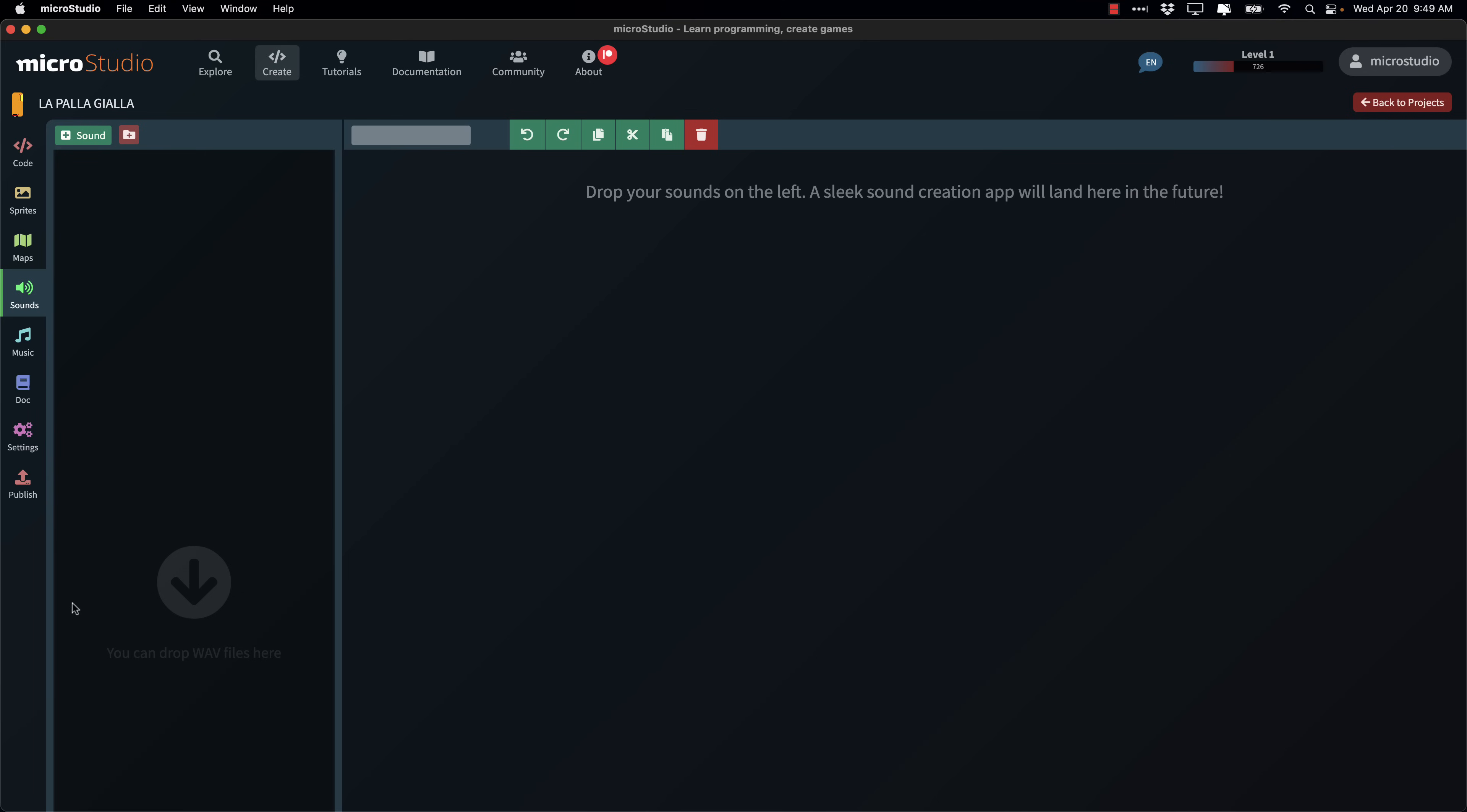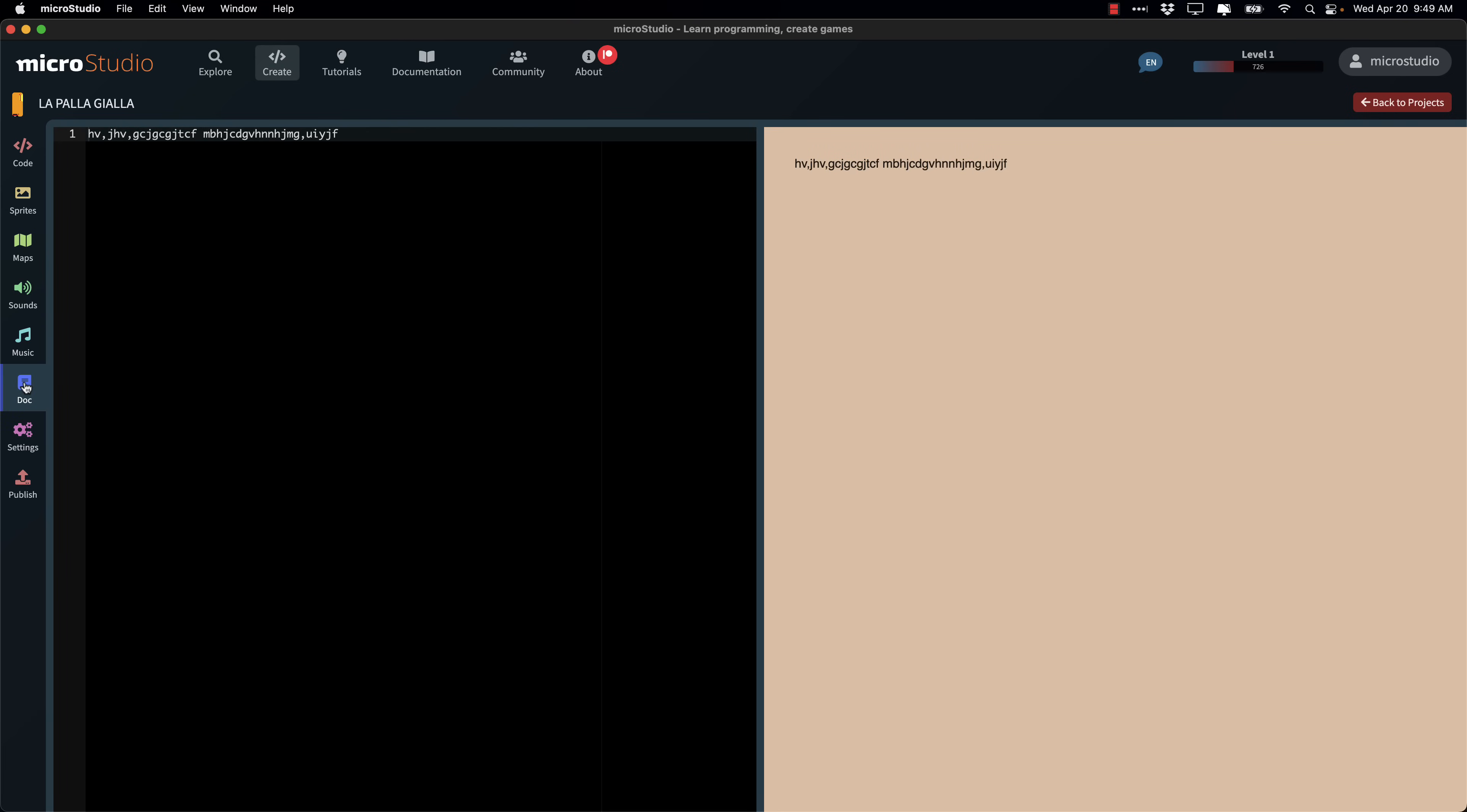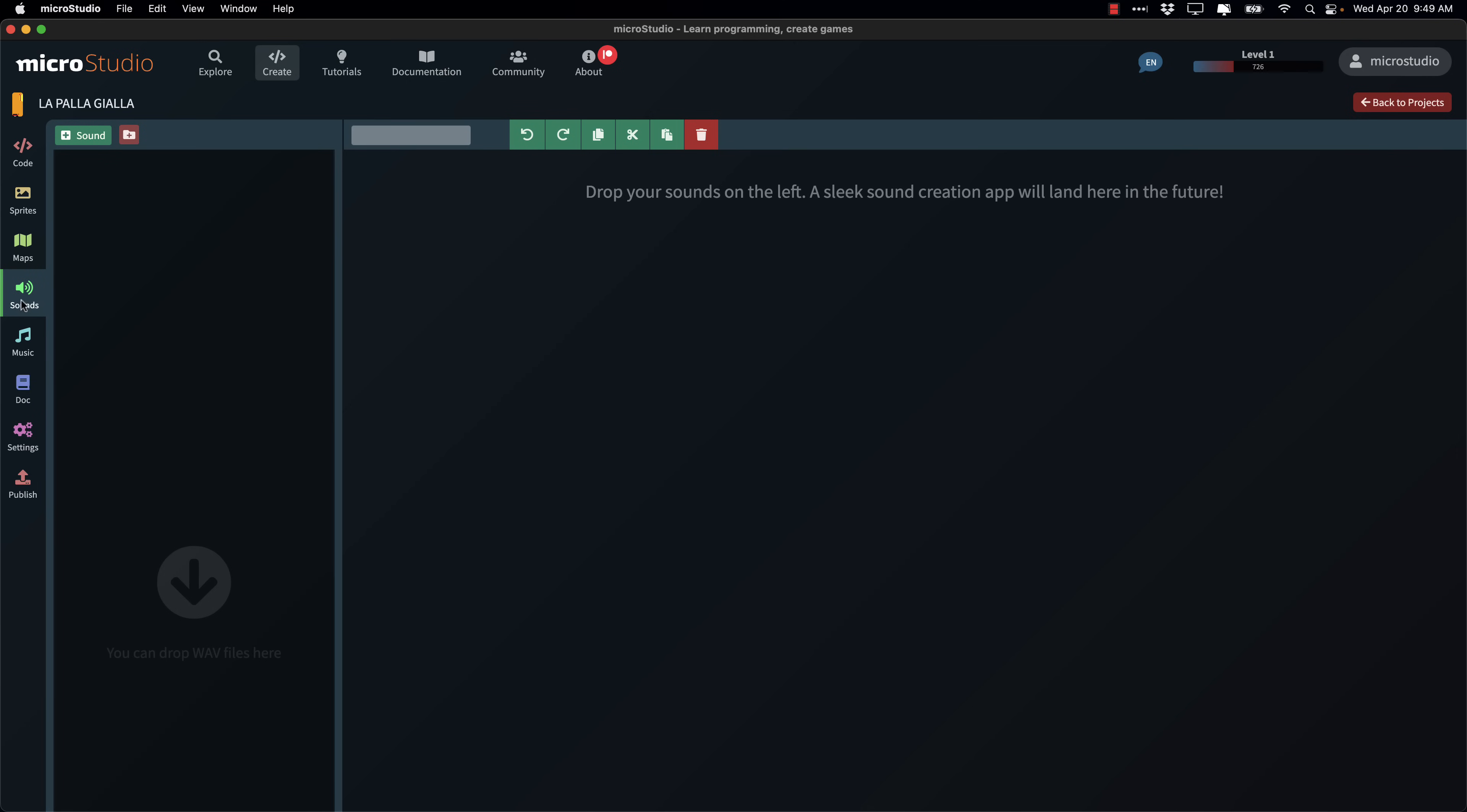Sound is pretty minimal. You can just import WAV files. Ditto for music. You can import MP3 files. You can see an example of one right here. So there you can see the various different music options are a bit on the minimal side. As you can see from the description here, they are going to be doing a sleek sound creation app in the future. So you're going to be able to do your music production directly inside of MicroStudio as well. Right now, you're going to need an external tool, something like BFXR or some kind of a music creation tool to work with this.